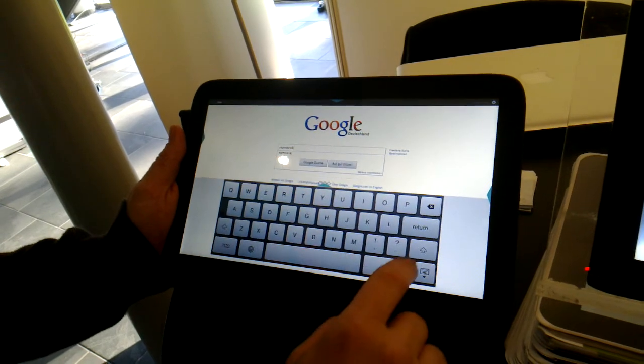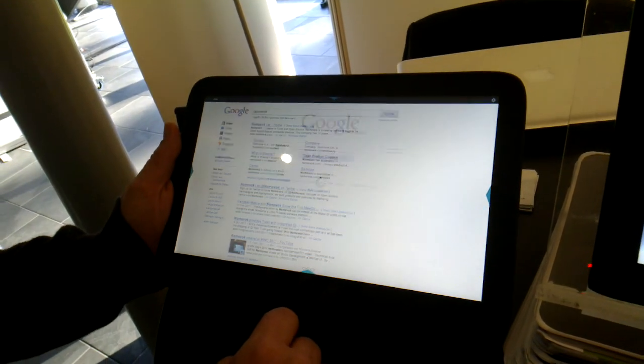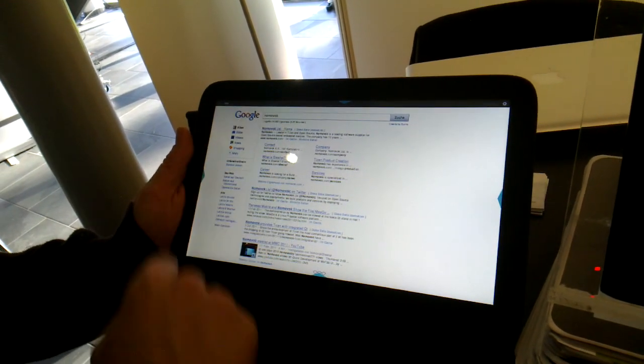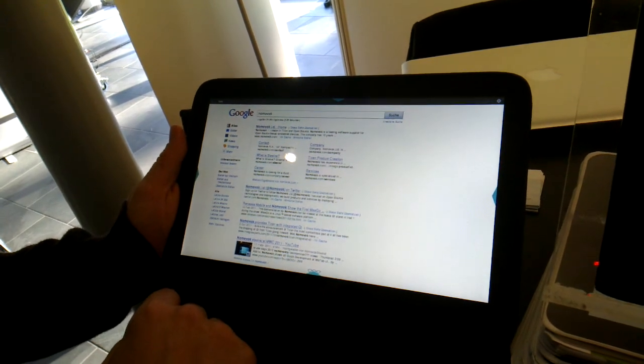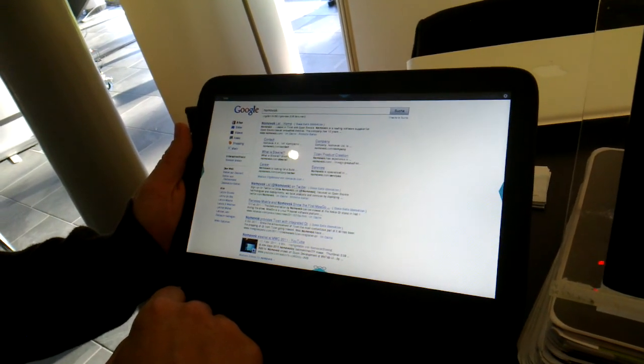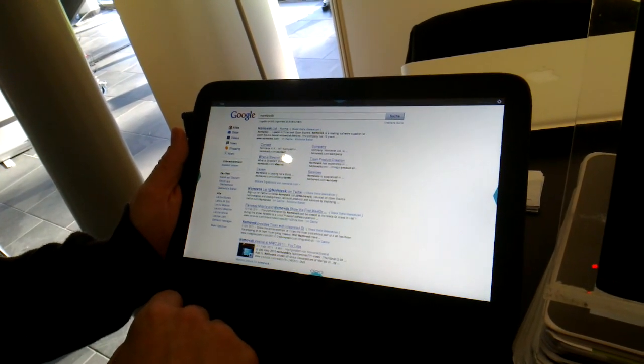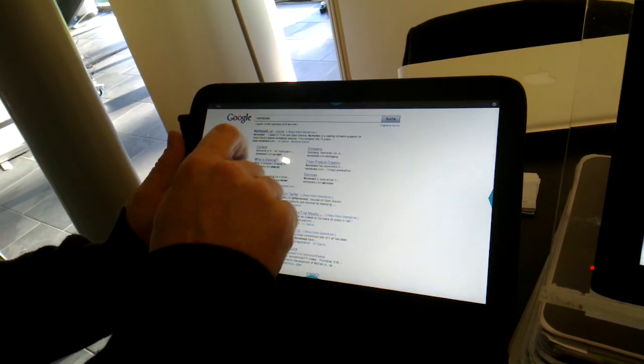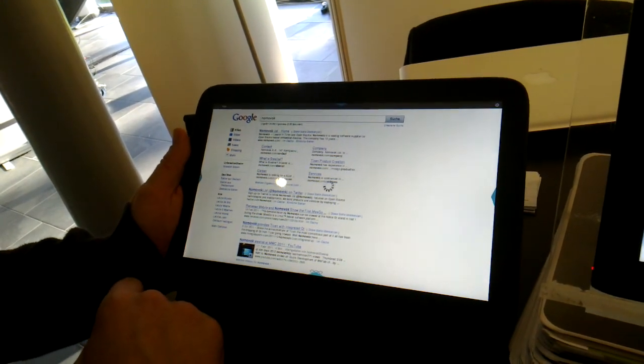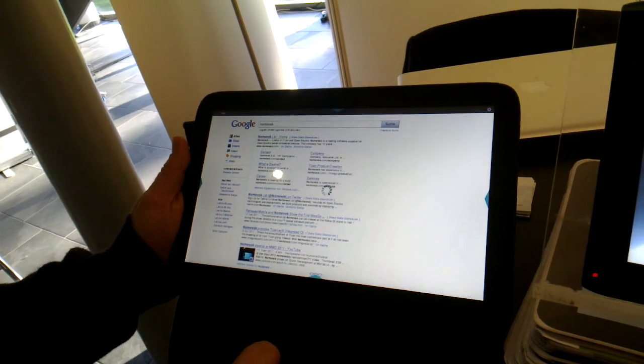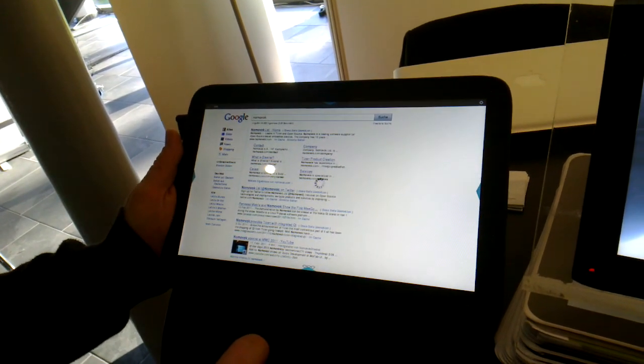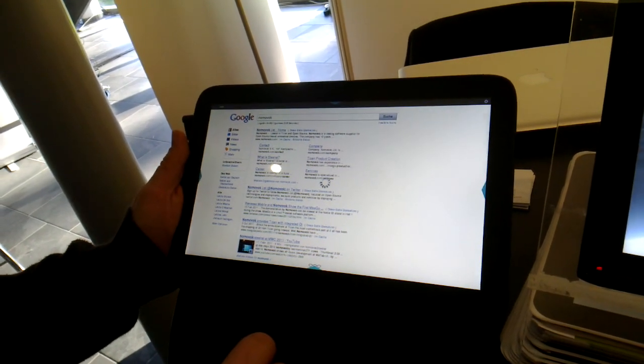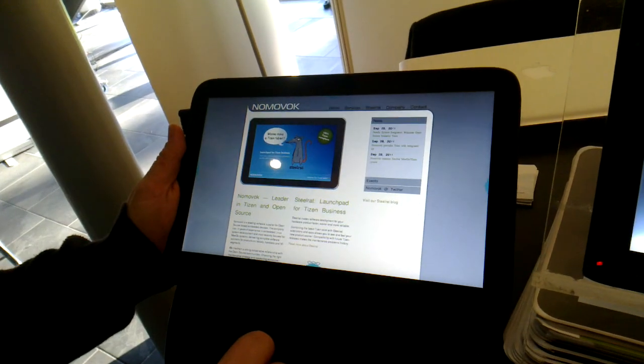So this keyboard is your own development? Is it based on something like Malit or the Intel keyboard? I don't know. As you can see, the network connection is working very well.